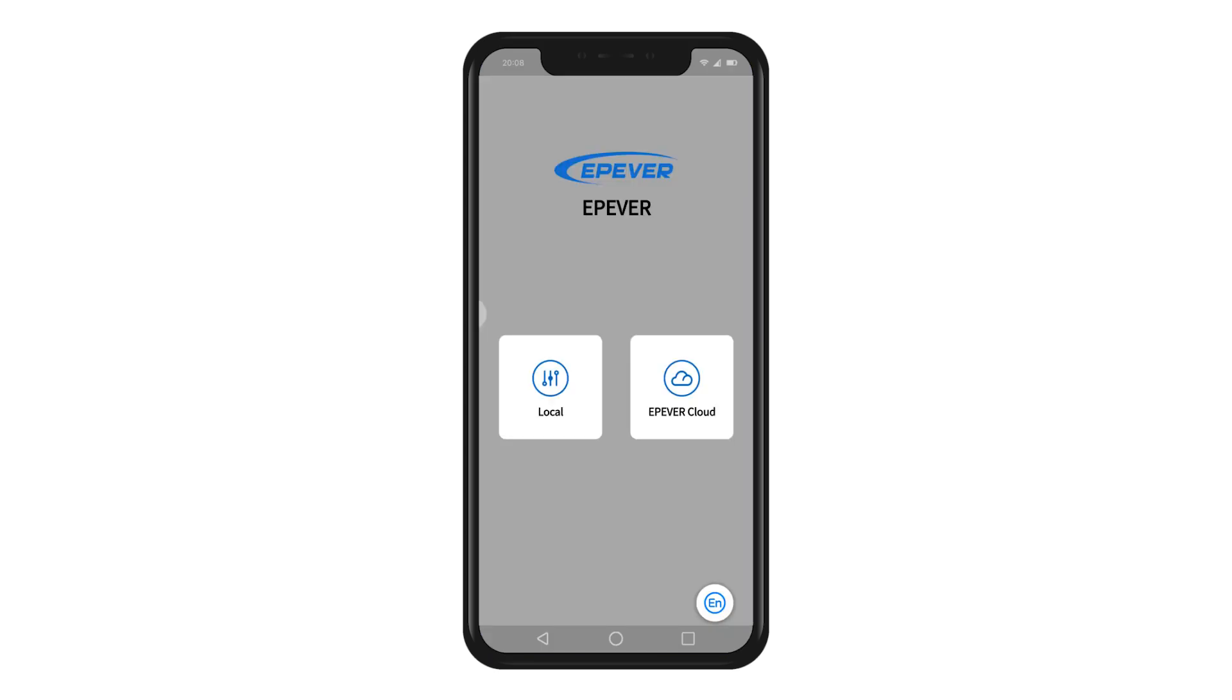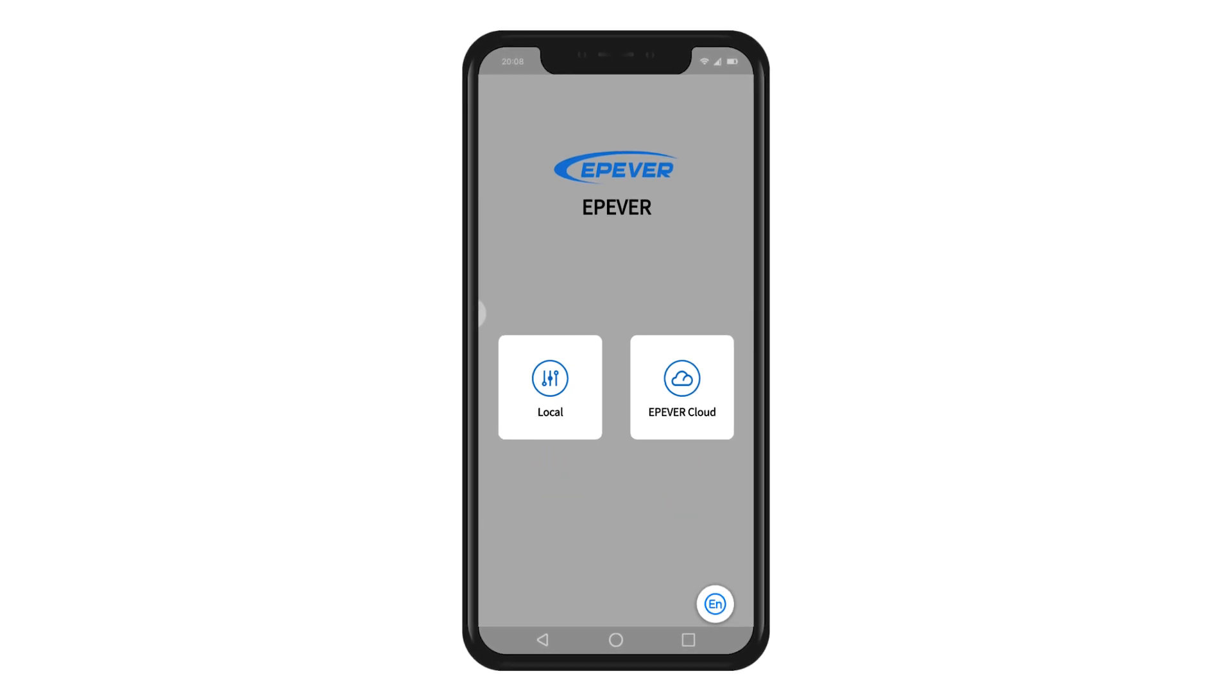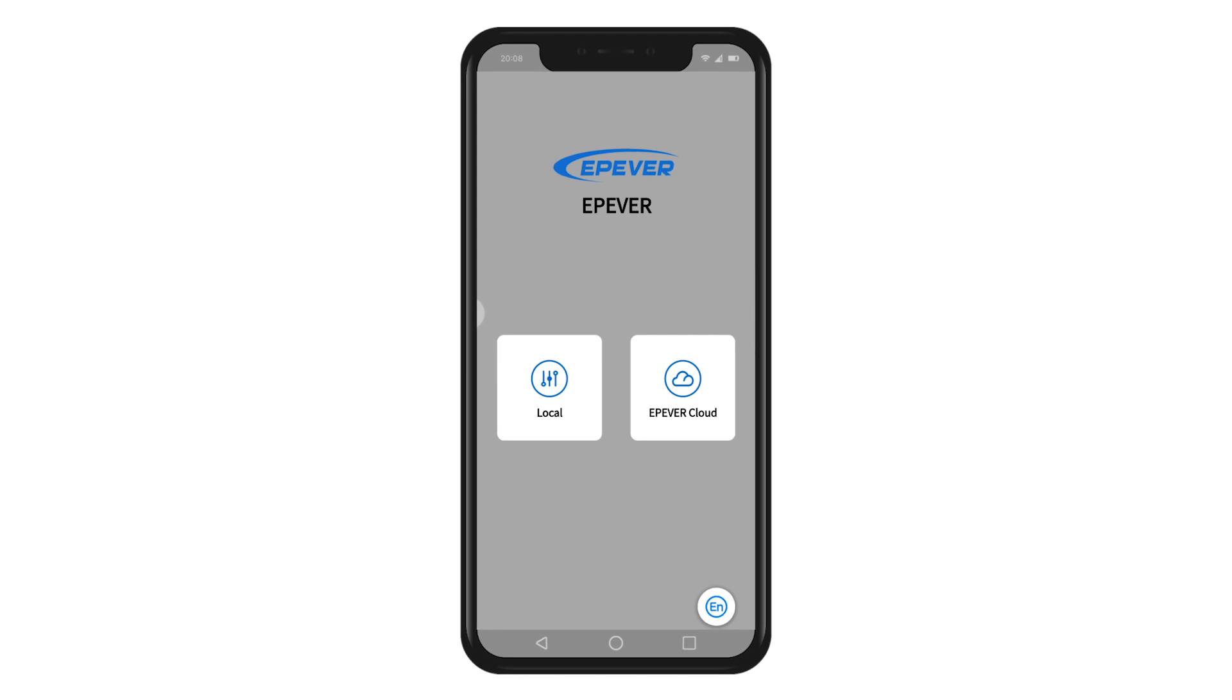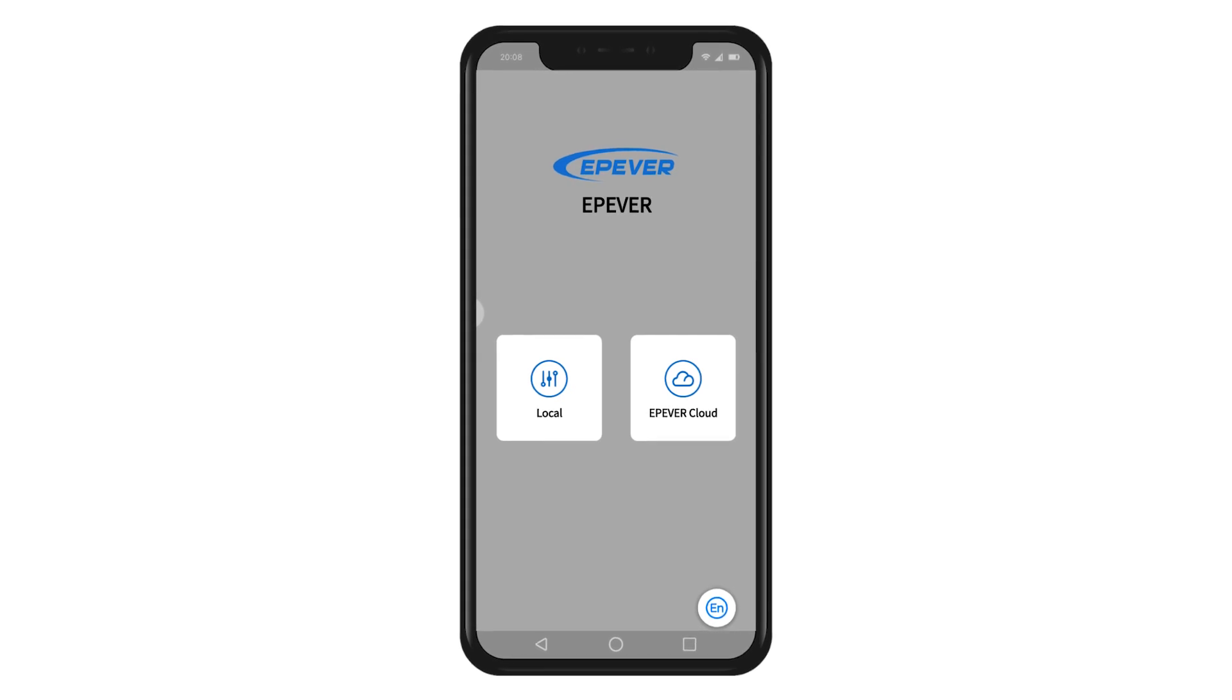There are two modes for you to choose from: local mode and cloud mode. EPEVER Pair app can support both local and cloud connection modes. In local mode, the built-in Wi-Fi can be used to connect and control the device.